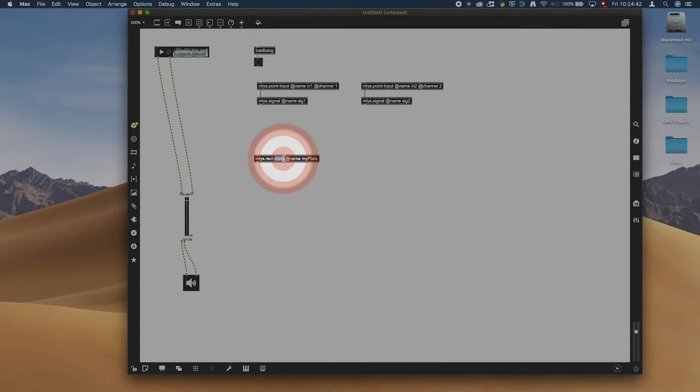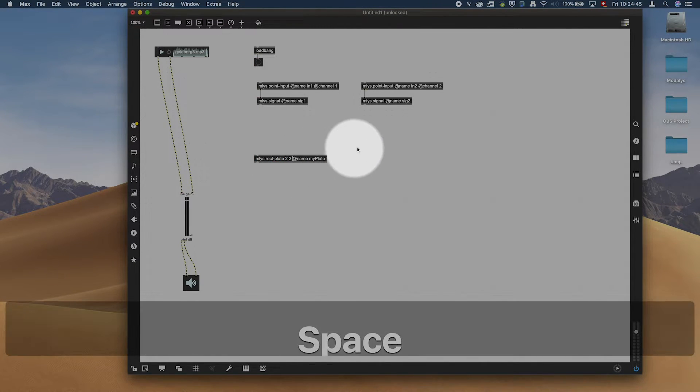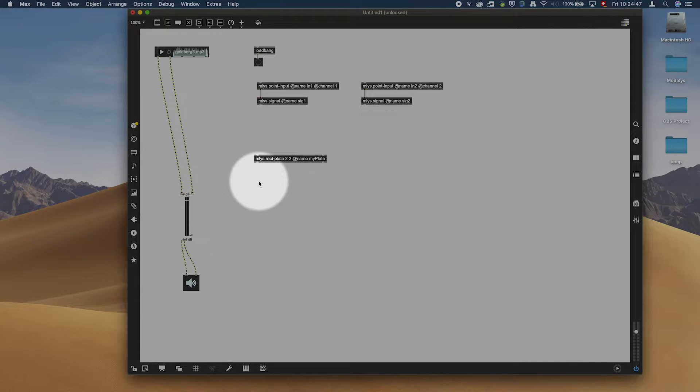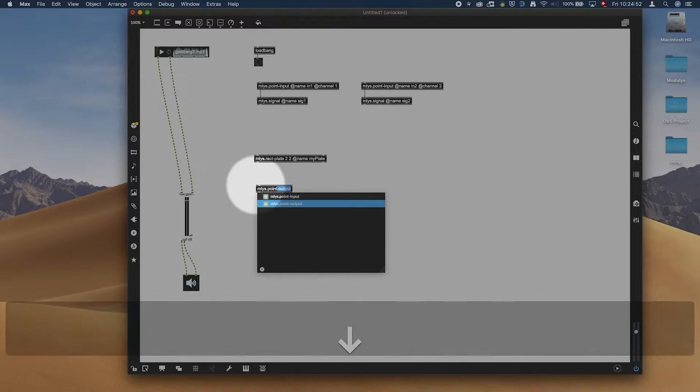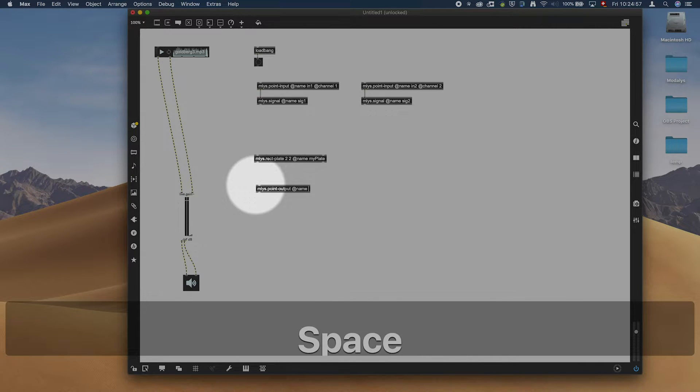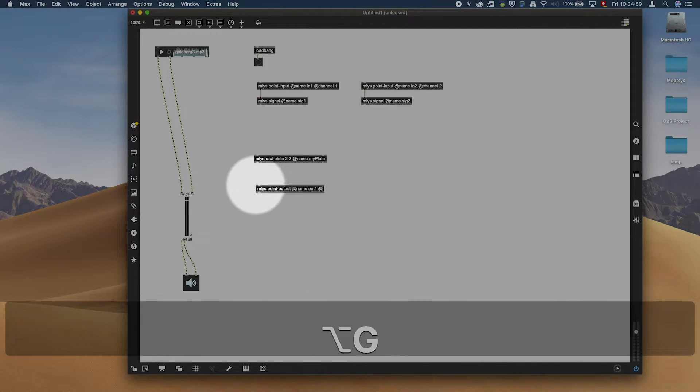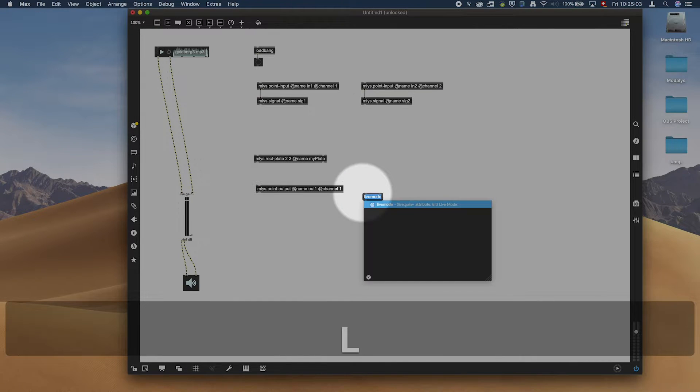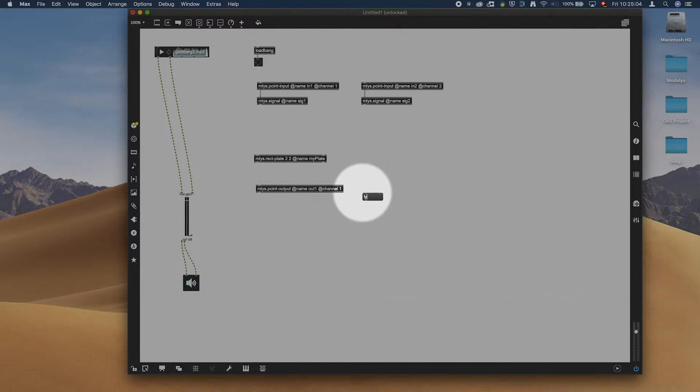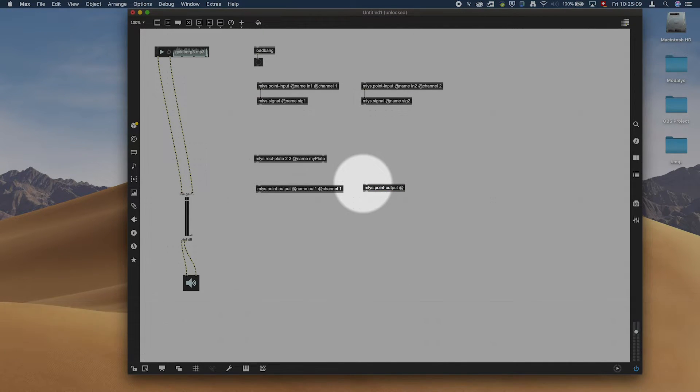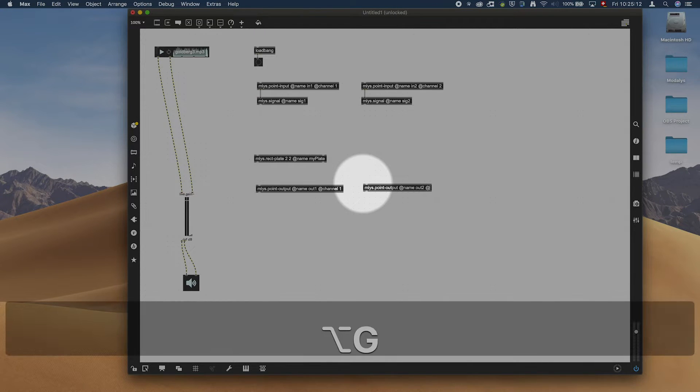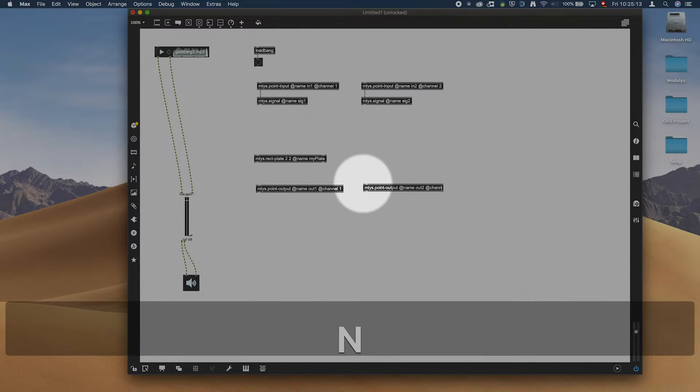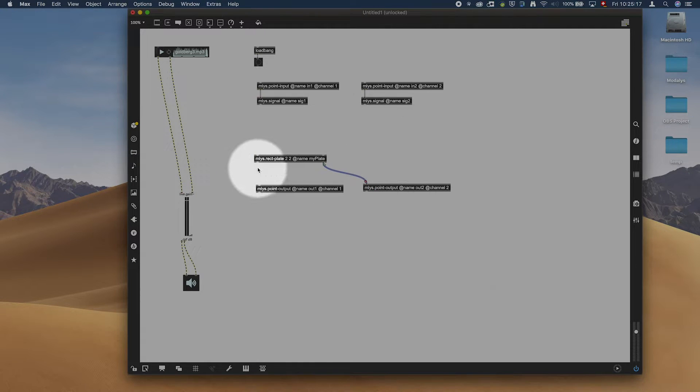It's going to have two inputs and two outputs because we want the stereo sound. We are going to have ml.s.point output, add out one, add name out one, and add channel one.